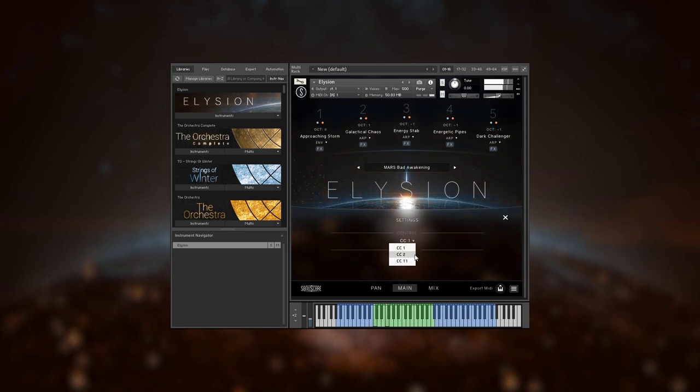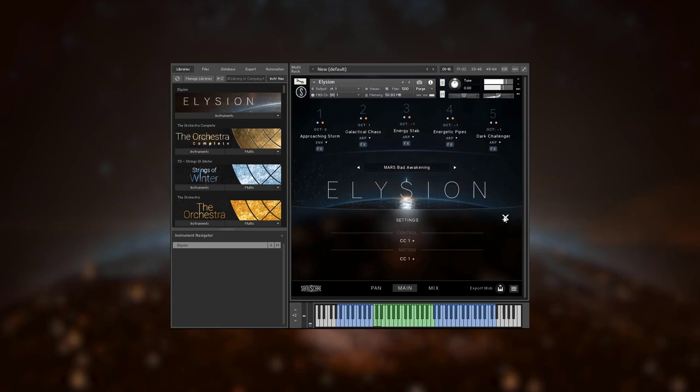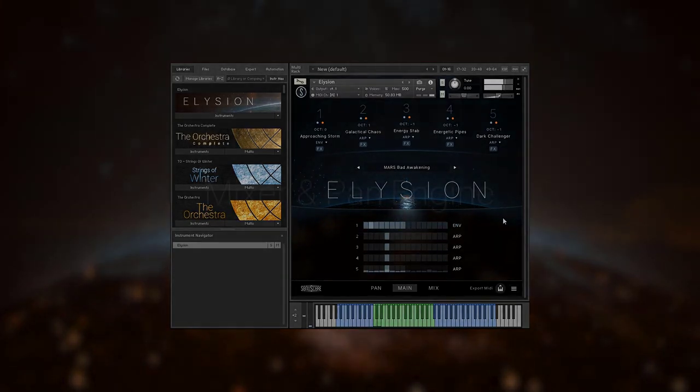If you don't want to control everything via mod wheel, you can select different controllers for motion and dynamic morphing on the settings page.